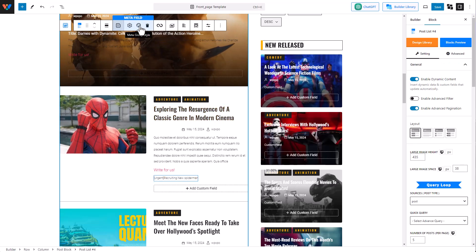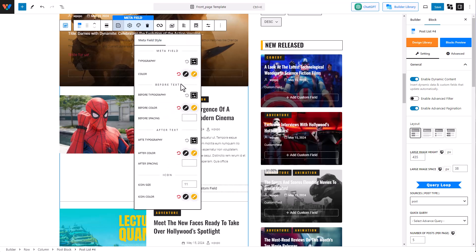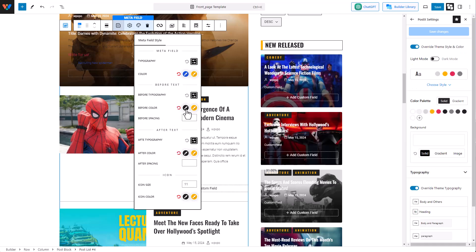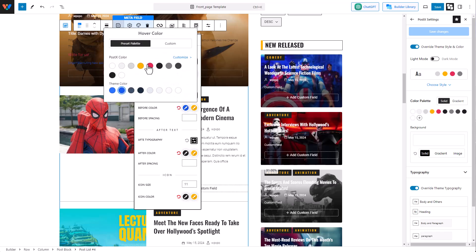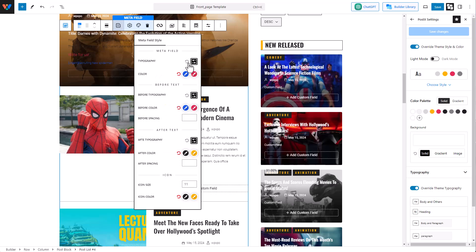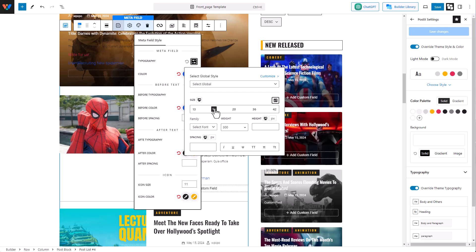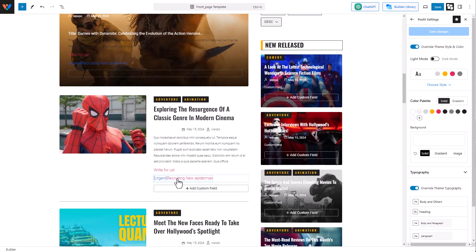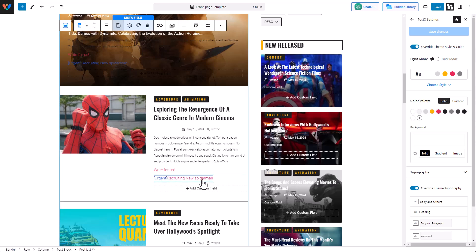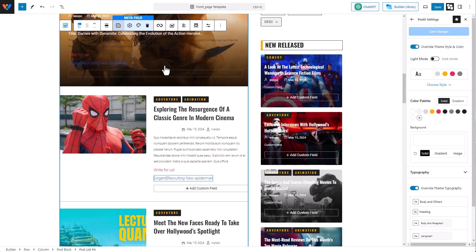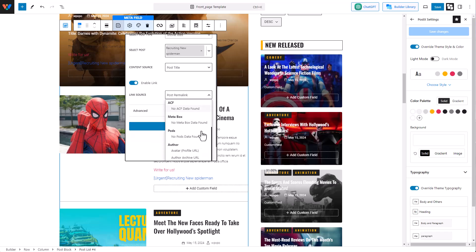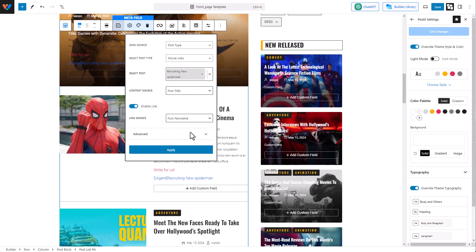I'm not satisfied with this, so I'm going to customize it further. I'm going to click on the meta group style and change the color to blue. I'm going to change the before text color to blue as well. The hover color will be red because, you know, Spider-Man. We can even change the typography — I'm going to increase the font size for the before text. And there it is: 'Recreating New Spider-Man.' Now let's add a link to this meta field — I'm going to click the little icon, enable link, and from link source I'm going to select post permalink, then hit Apply.